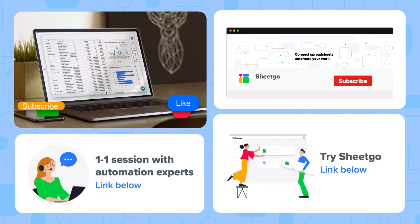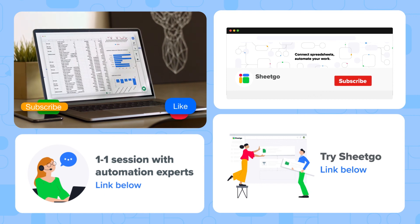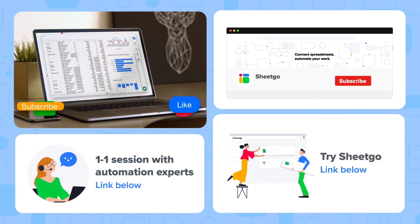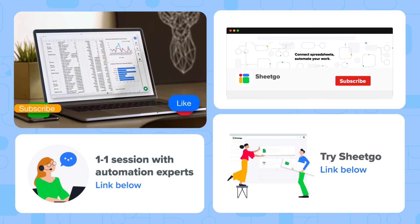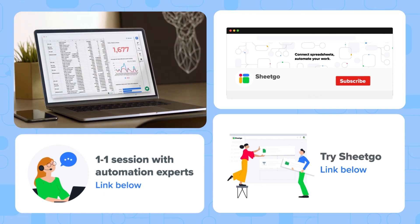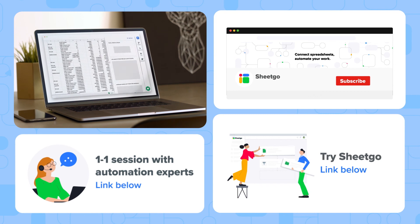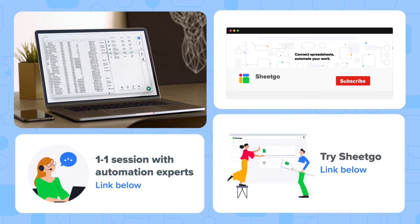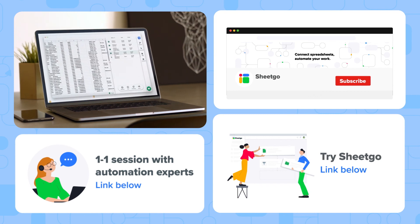If you liked the video, give us a thumbs up. If you have questions, leave a comment. And to see more videos about spreadsheets, subscribe to the SheetGo channel.